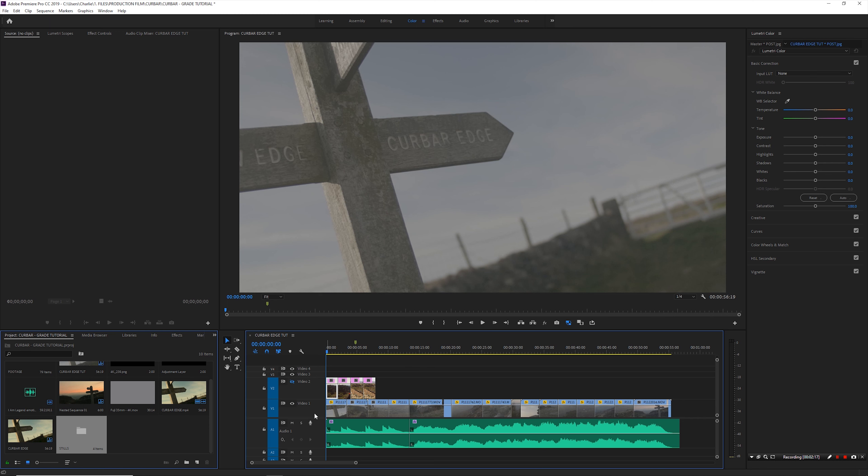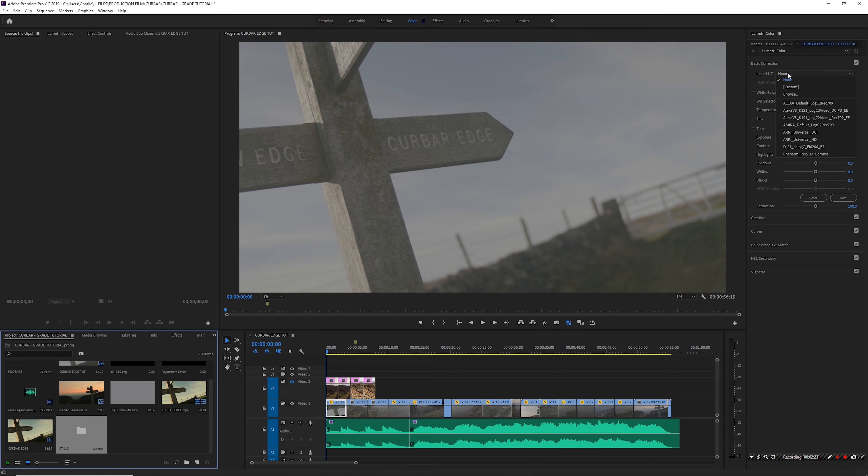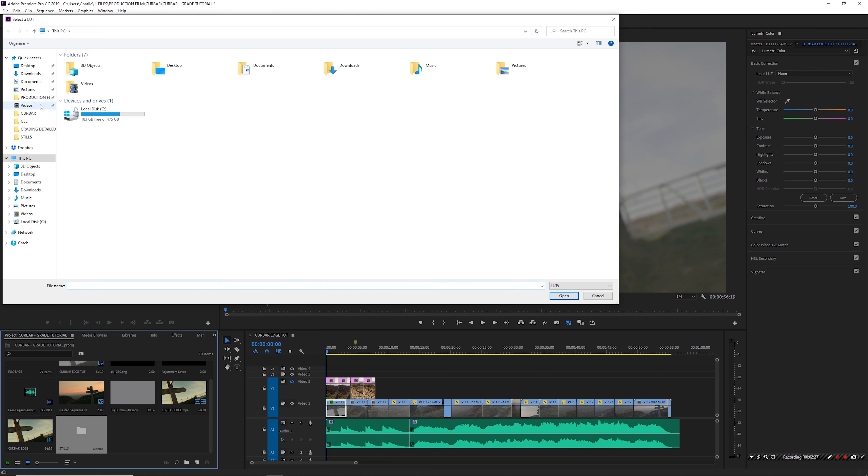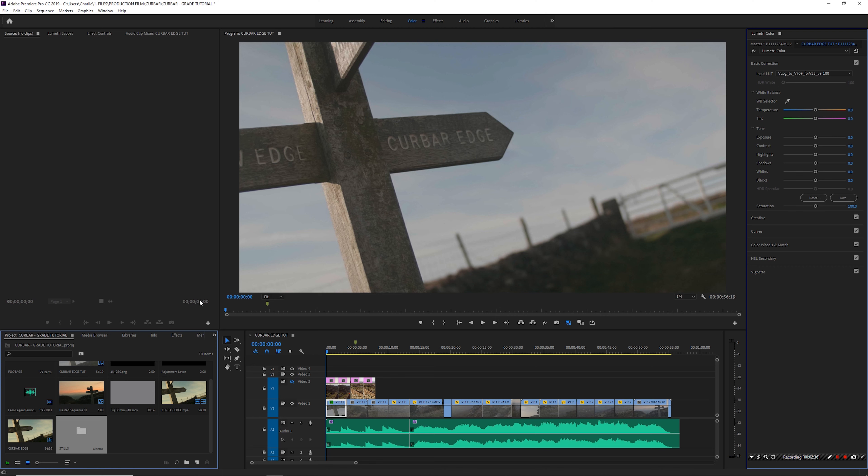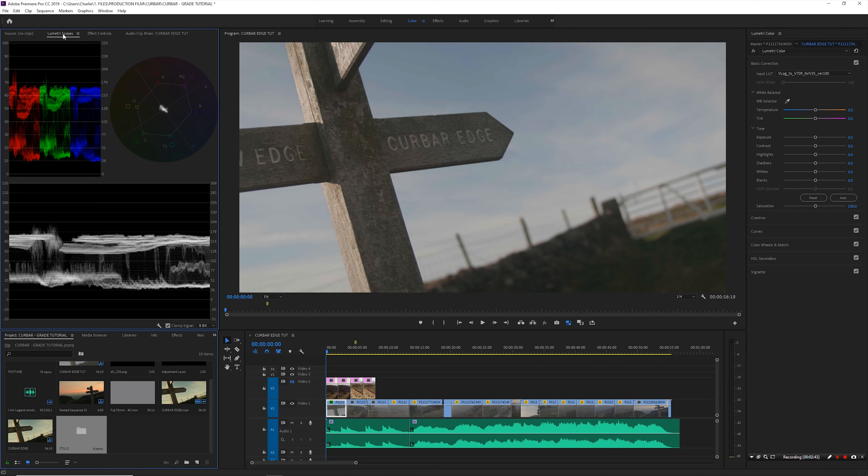So first thing I'm going to do is select that clip, and then up here in basic correction in input LUT, I'm going to browse to my V-Log L to Rec.709 and apply that. So obviously that puts it into a sort of normal Rec.709 color space. And now let's actually get into the actual grade itself.